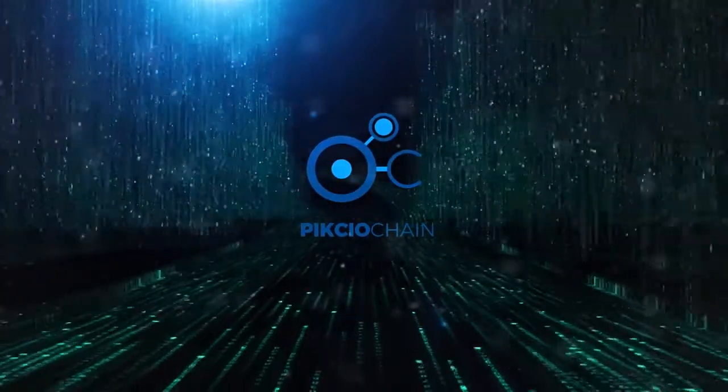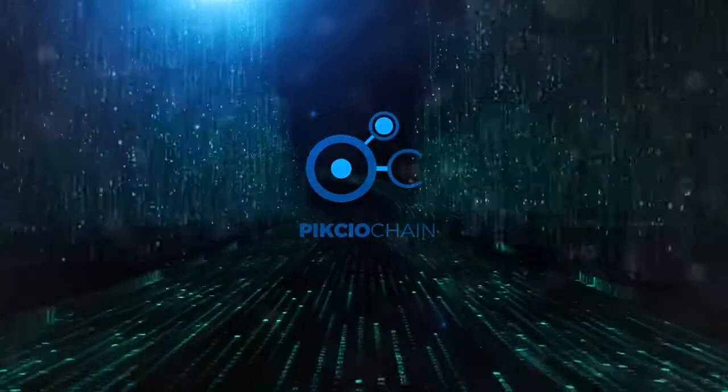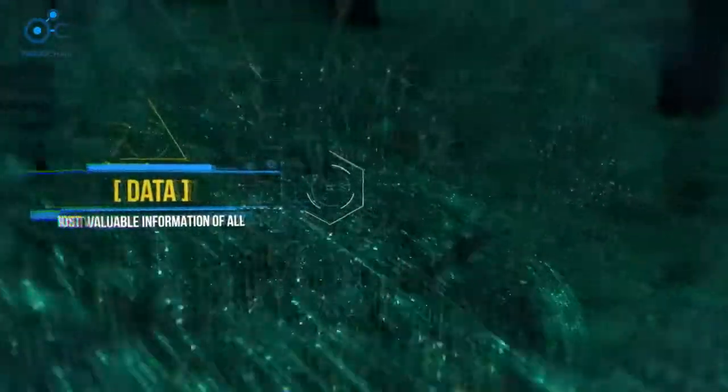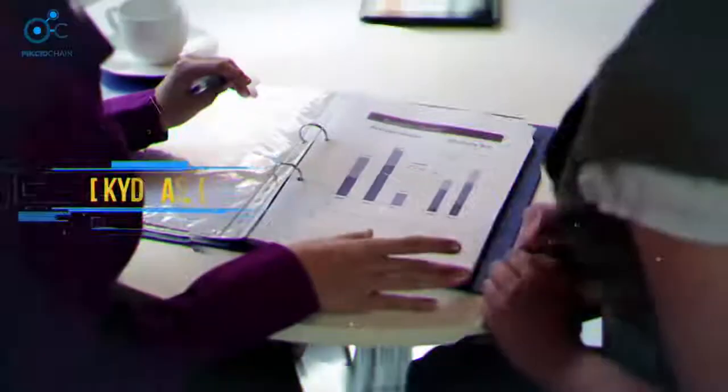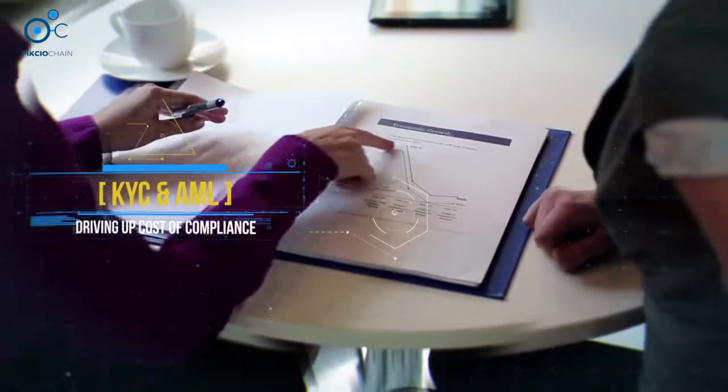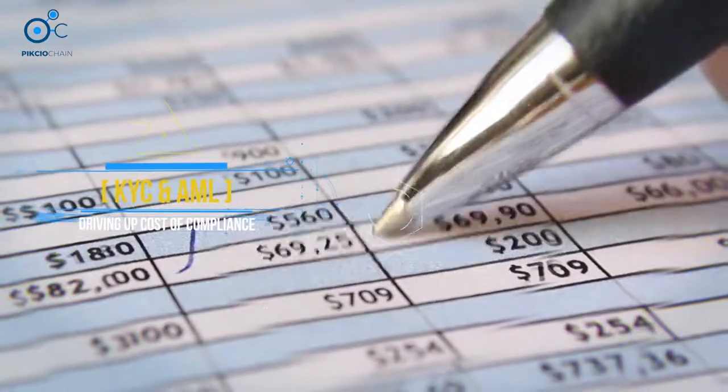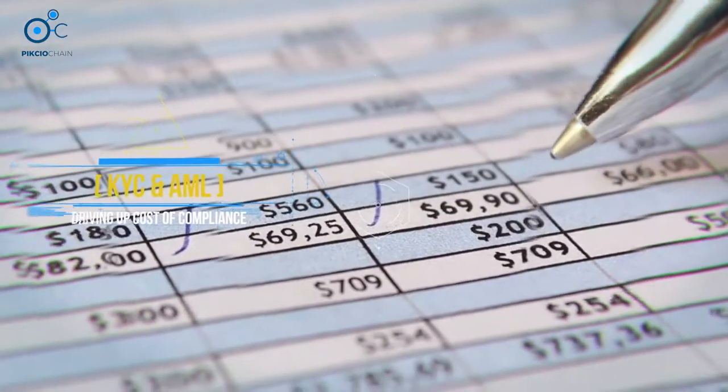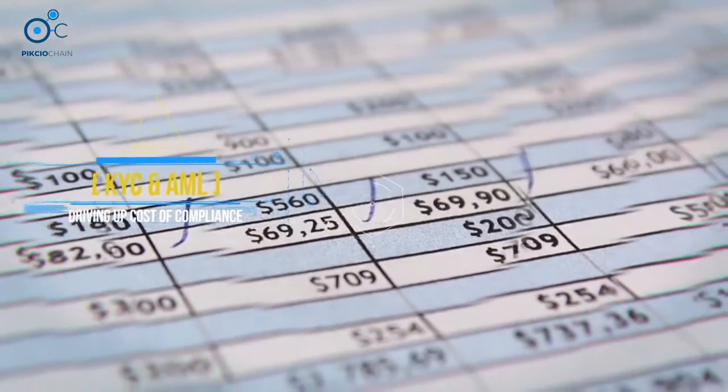Data drives 21st century business, and personal data is the most sought-after and valuable information of all. Increasing KYC and AML requirements are driving up the cost of compliance and draining businesses of resources.